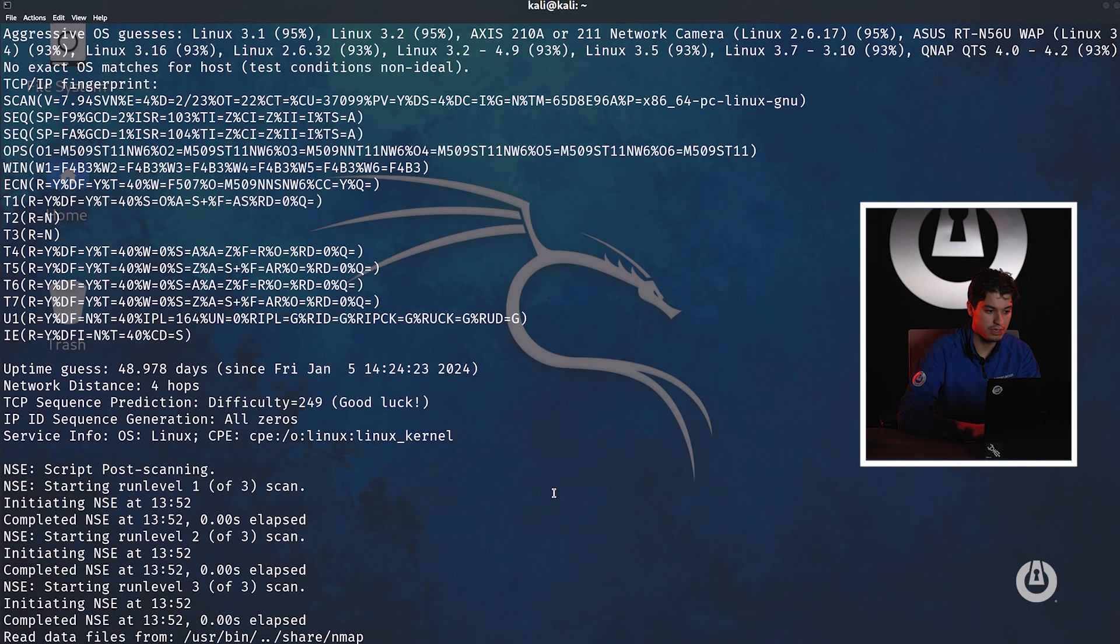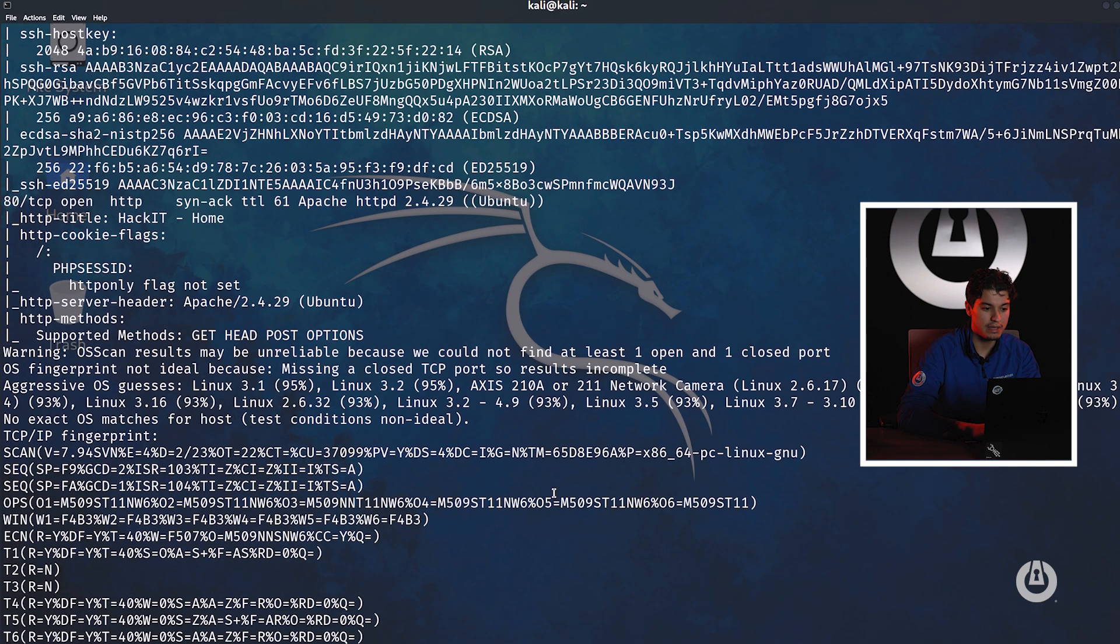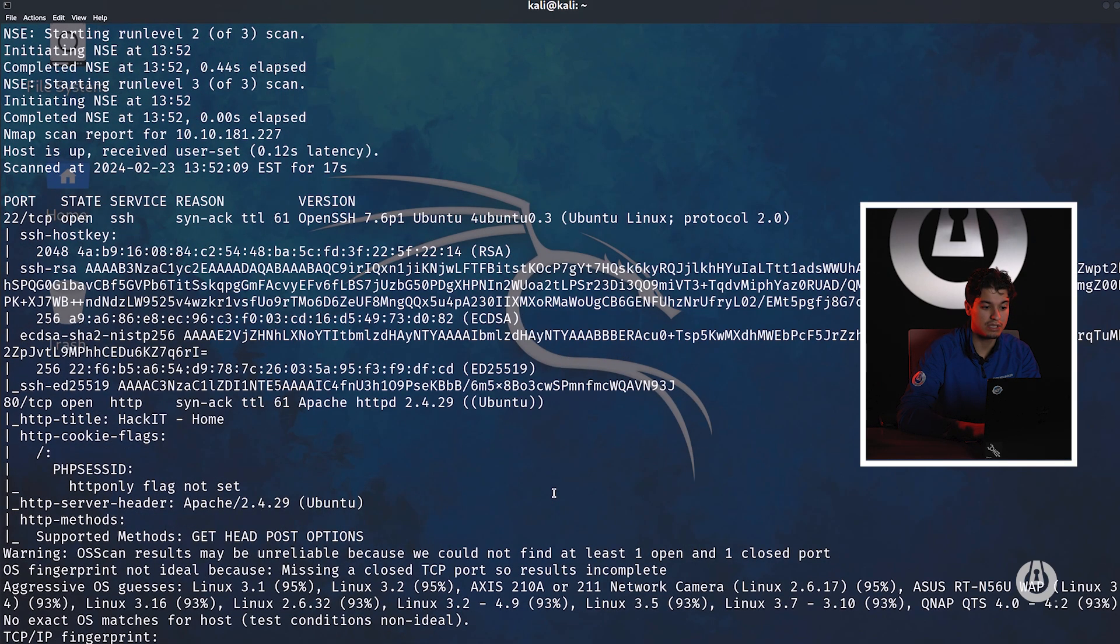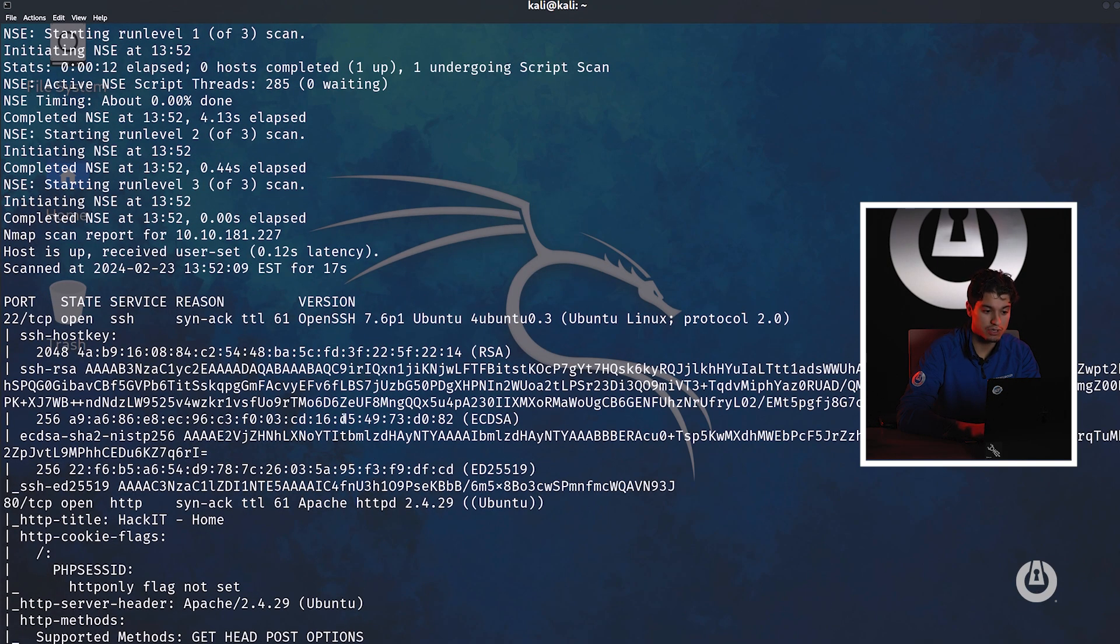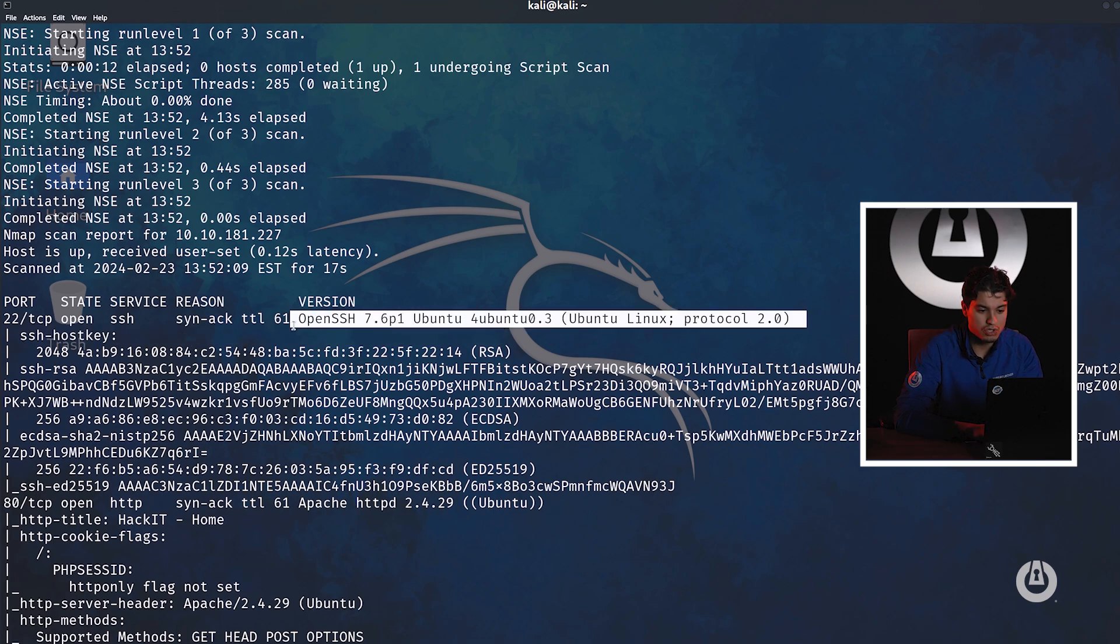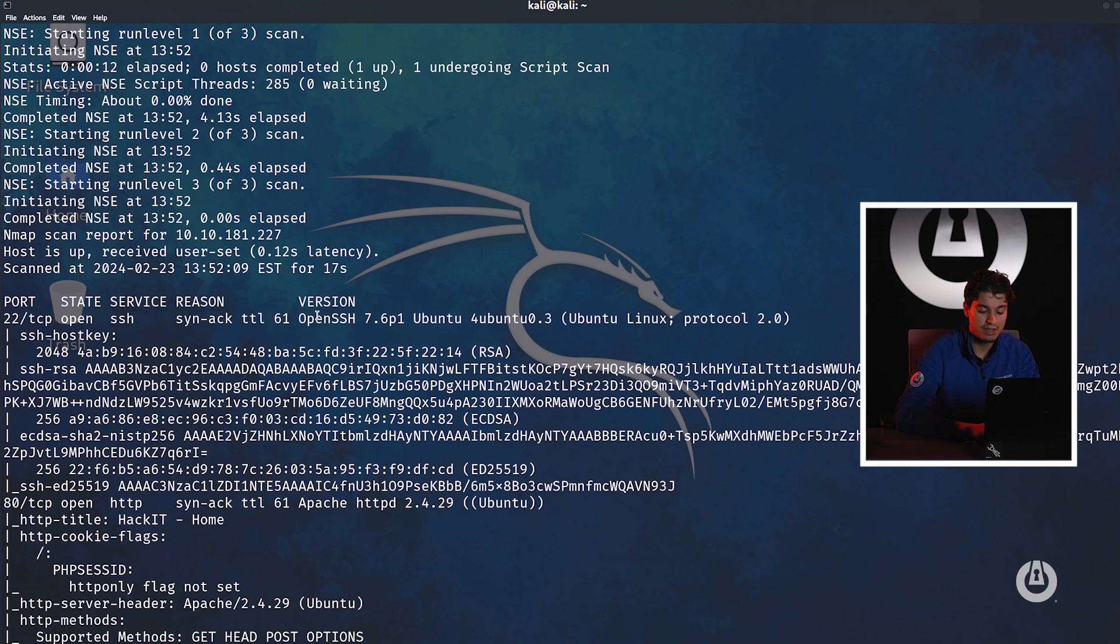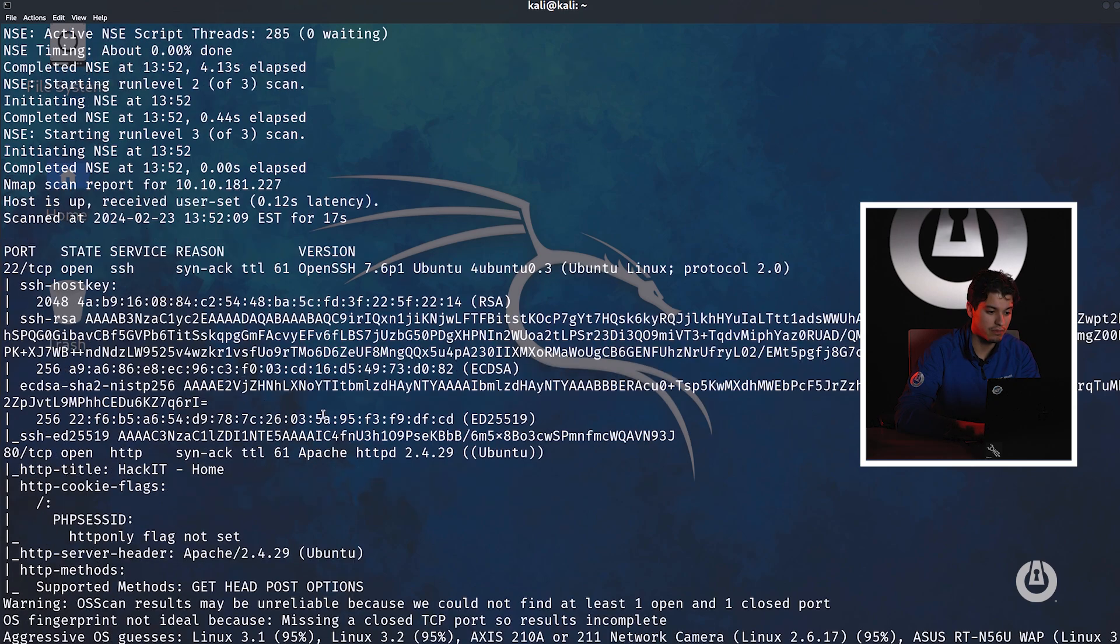So what do we see here? Port 22 is open. It's an OpenSSH 7.6p1 server. That tells us a lot, right? We know the exact version OpenSSH is using on this machine. We also see that it's an Ubuntu Linux machine. So our time to live trick did kind of work because it had a time to live of 61 seconds. And we can see it indeed is a Linux machine.